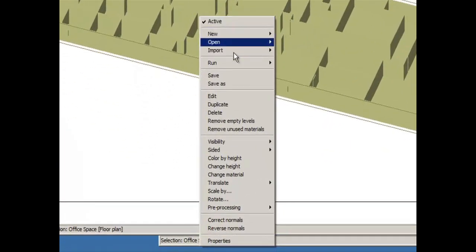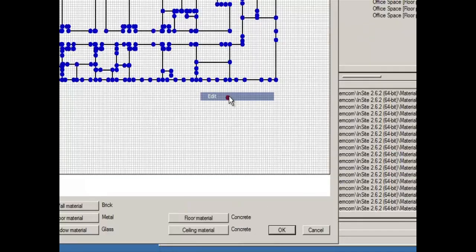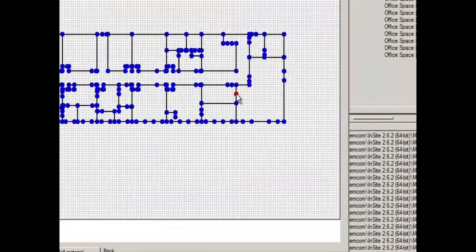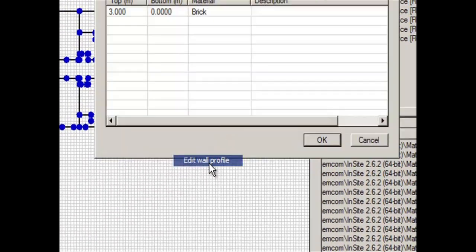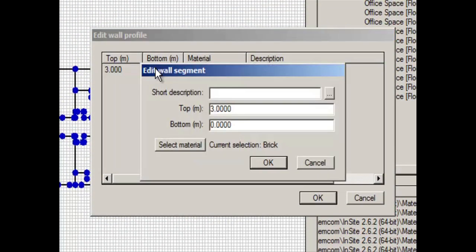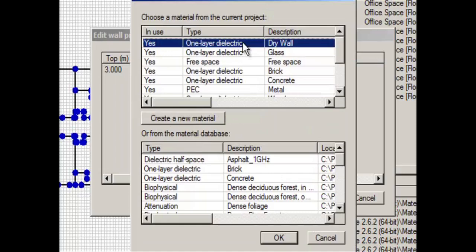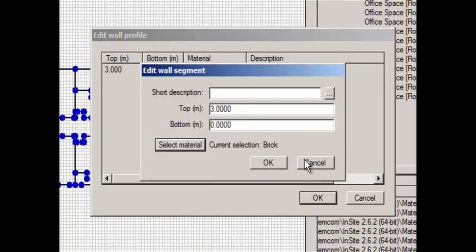The other option is if I'm editing the feature, I can right click on the wall segment and edit the wall profile. Double click on Brick, select the material from here, and change it to drywall.